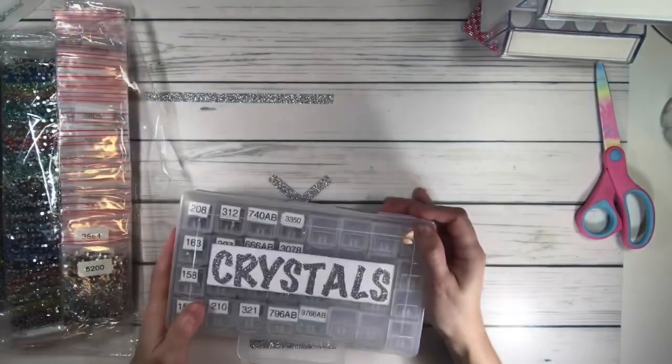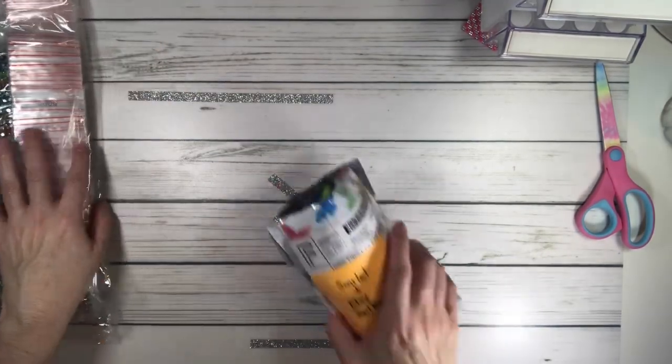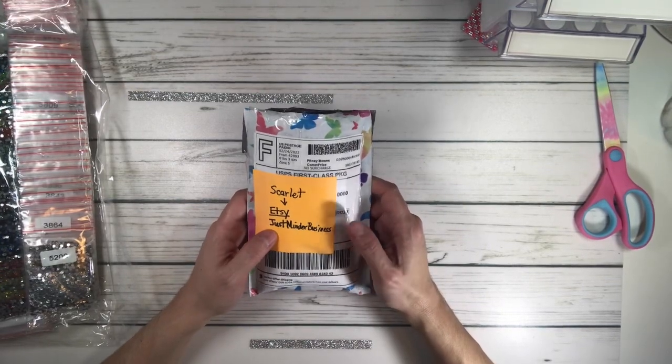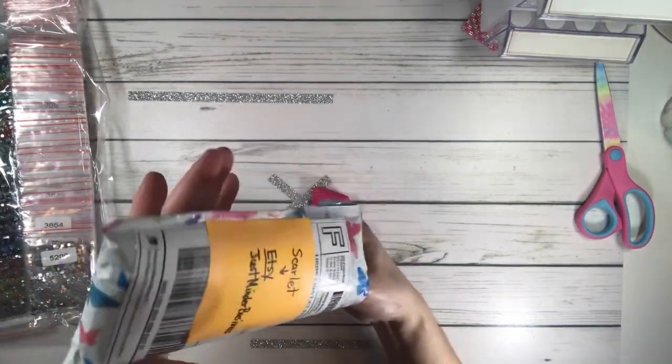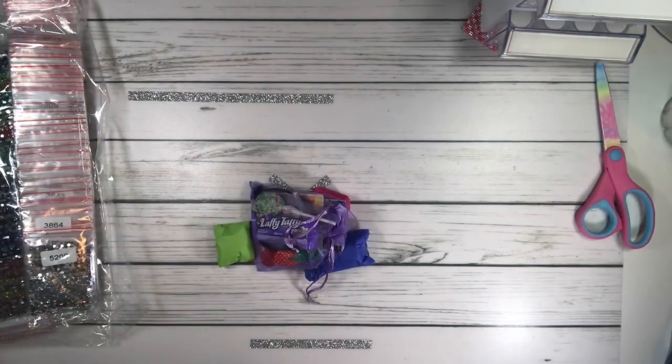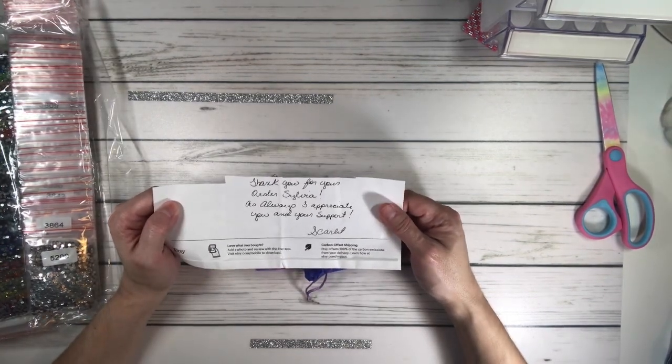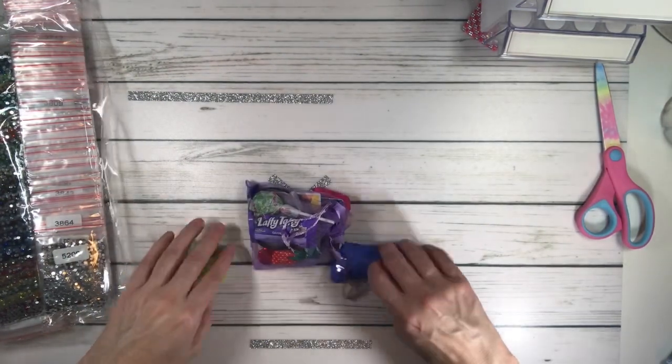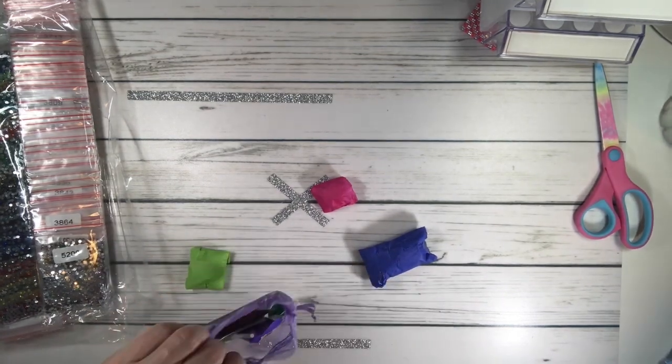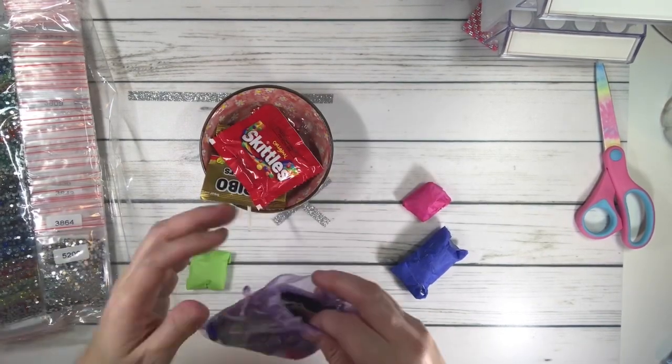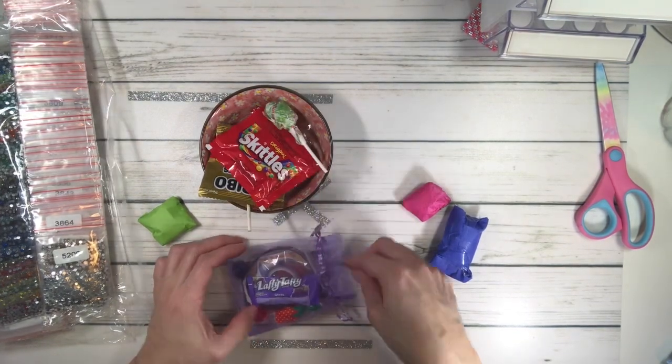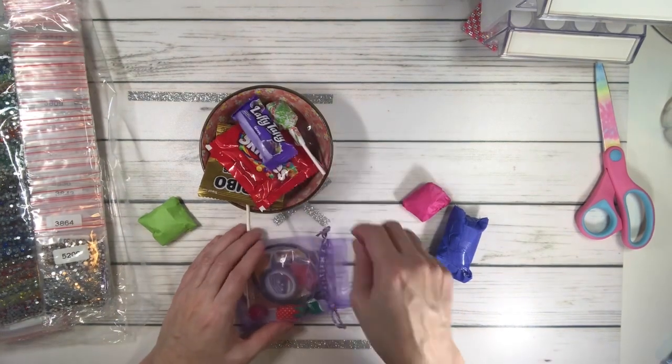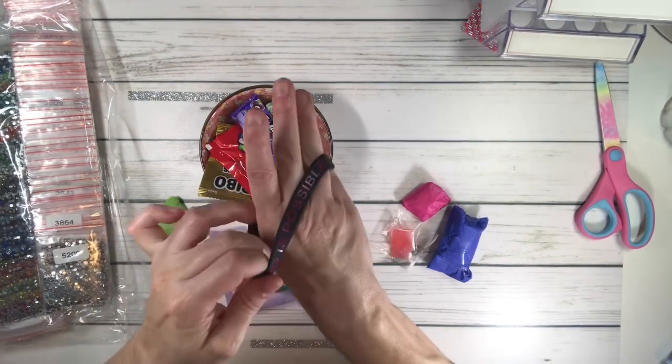I have one more. This one is from Scarlet, she has an Etsy shop called Just Mind Your Business. Let's see, she left me a little note. It says thank you for your order Sylvia, as always I appreciate you and your support. Love you Scarlet.